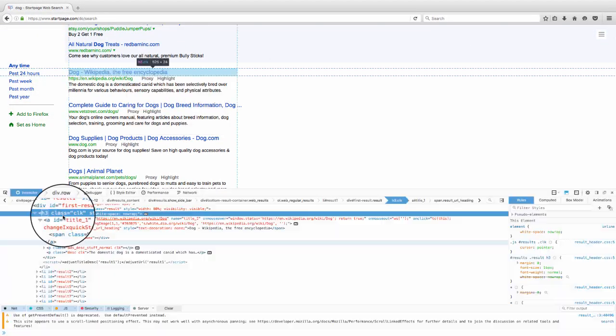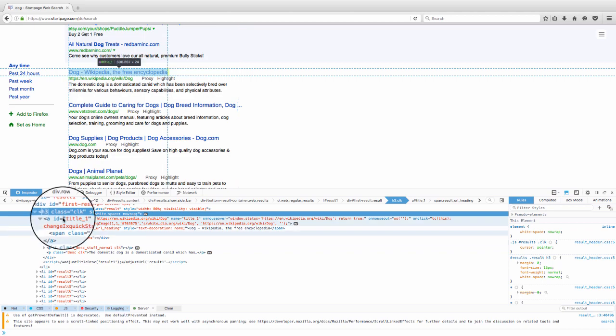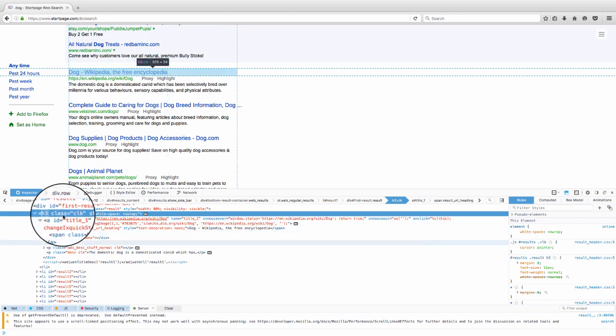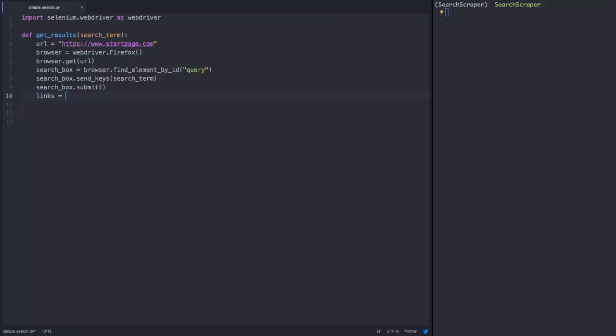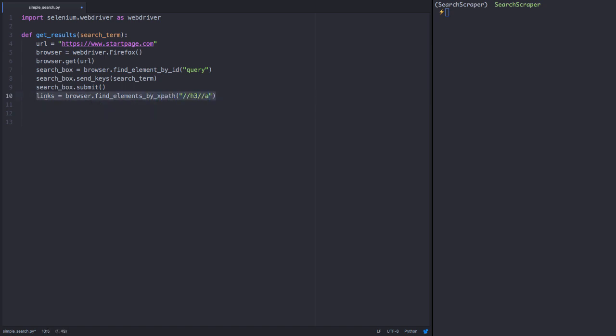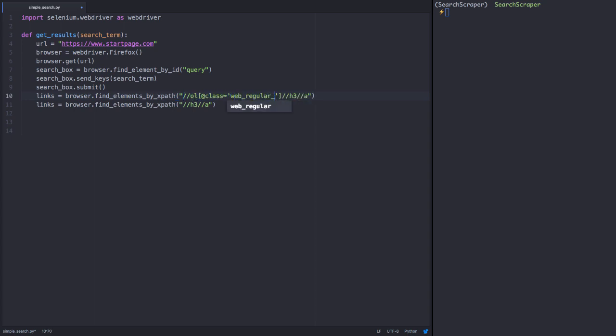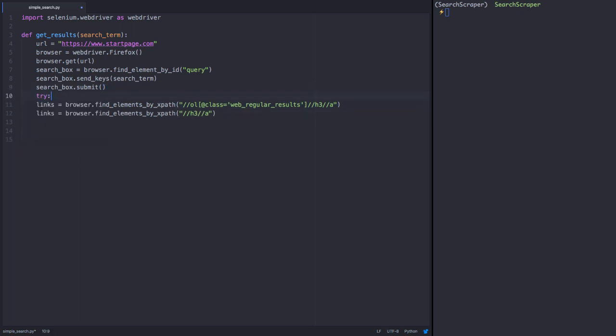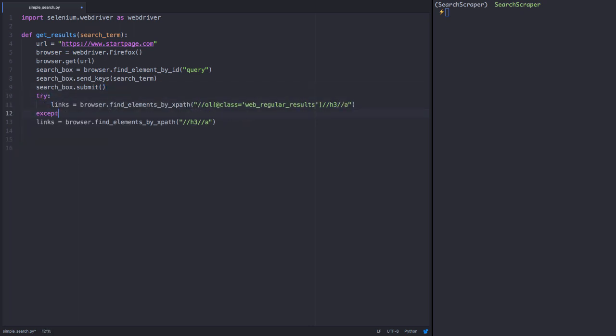The link itself is nested inside an h3 tag. So if it weren't for the ads, we could just search for the h3 tags that have a link. But to be safe, we'll account for both situations when ads are and are not displayed by first searching for a special ordered list class that only displays when ads are present. If that doesn't yield results, then we'll just try finding all the h3 links.